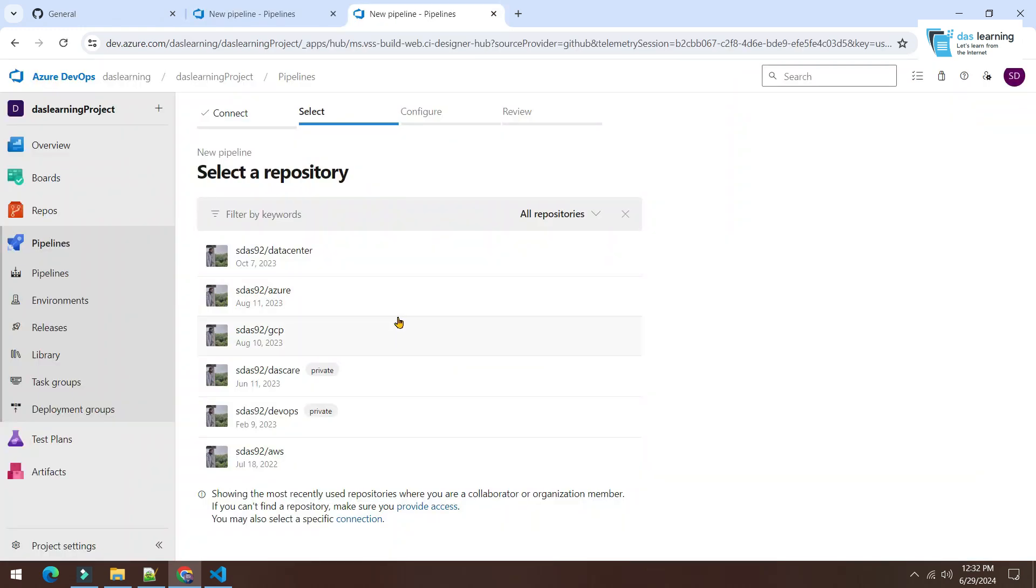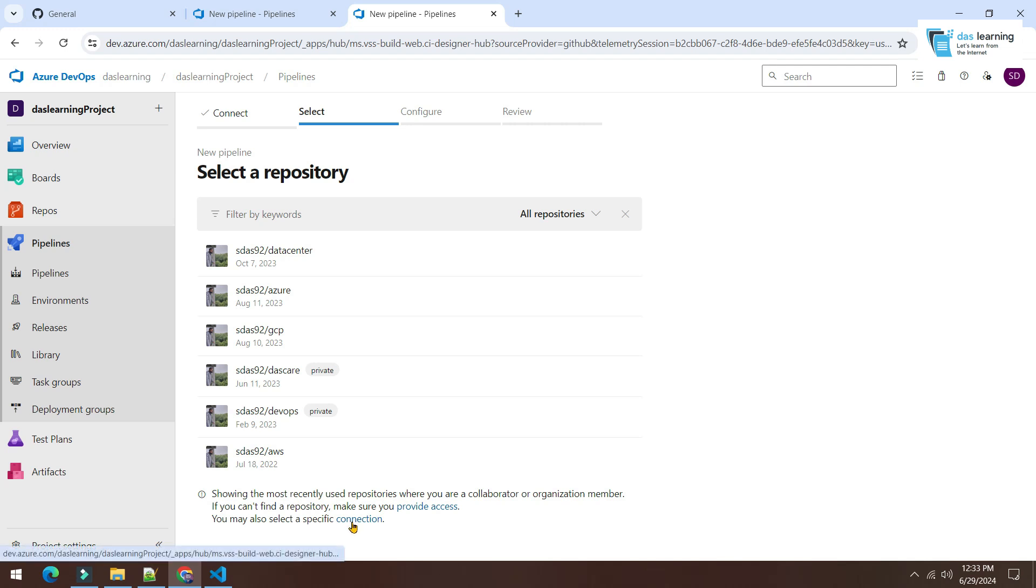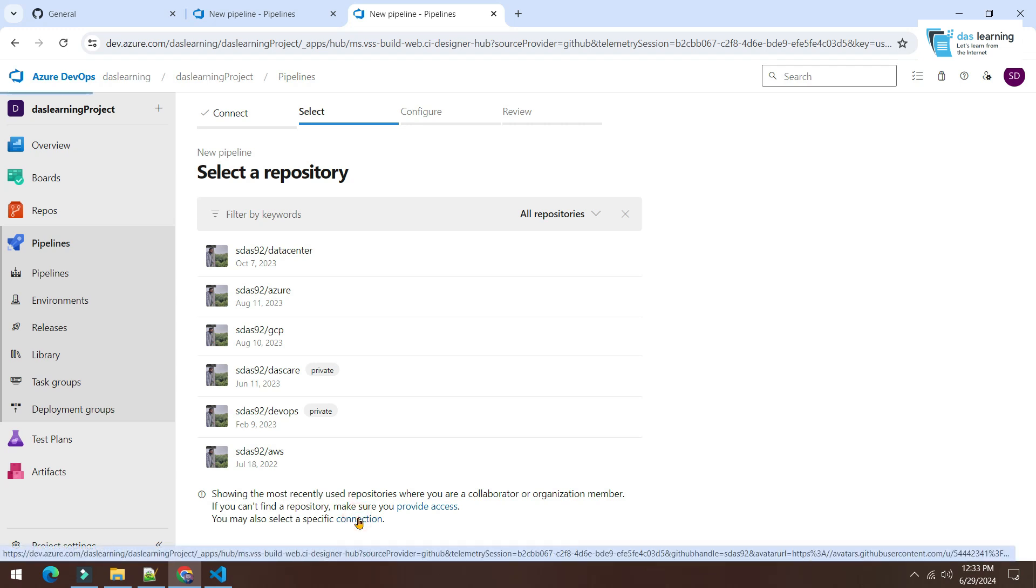It is directly taking all the repositories which are created for my personal account. But I need to connect to the organization. If I cannot find that organization, basically at the bottom of the screen, there is one option. You may also select a specific connection. If I click on this, now it will show two options.